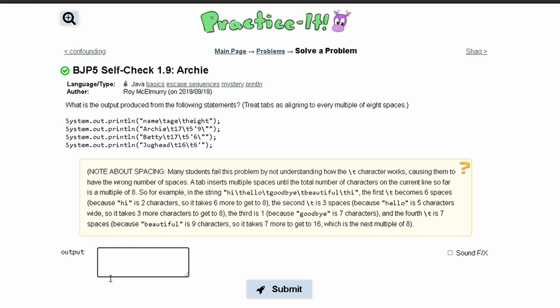We look at our first line, and we have 'name', then a slash-t for tab. What a tab does is it spaces things by eight. So 'name' has four characters, and then we space out to the next multiple of eight — positions one through eight — and then we print out 'age'. Then we do the same thing, spacing one through eight, and then we print out 'height'.